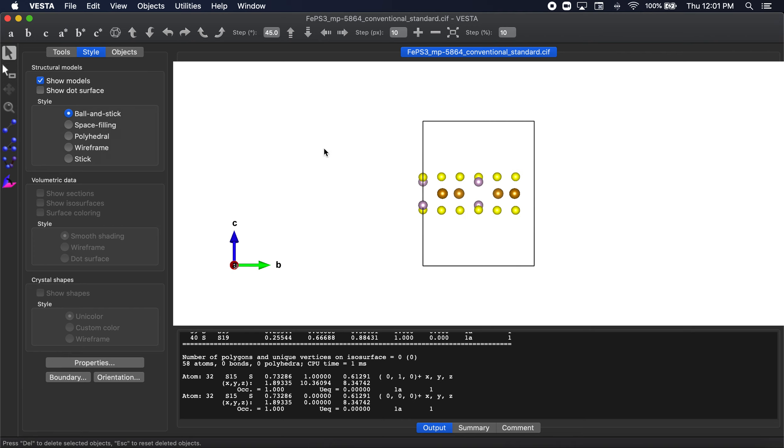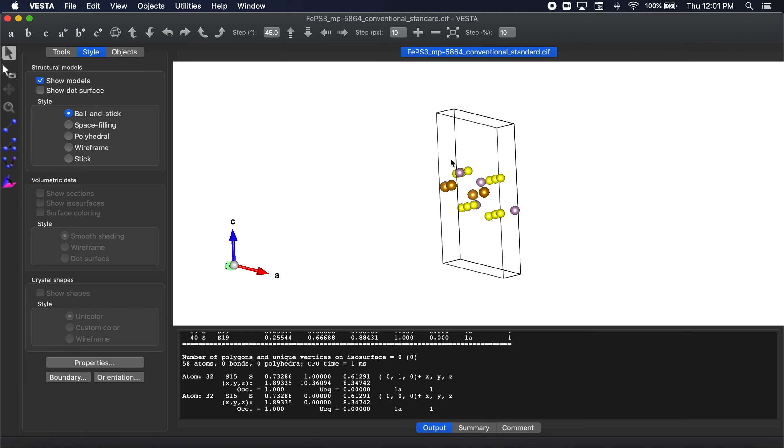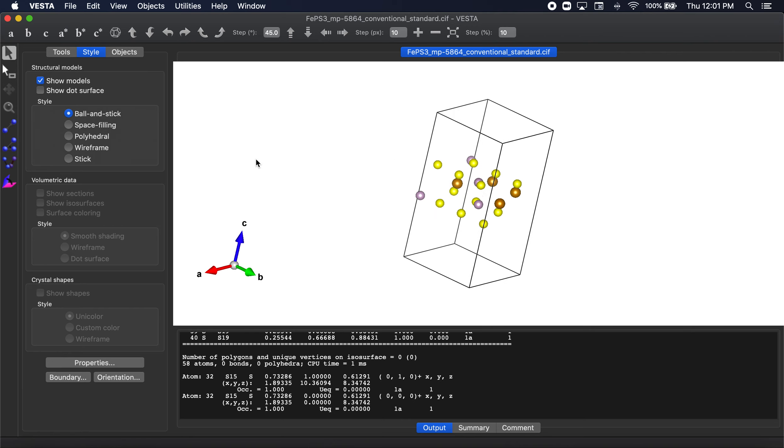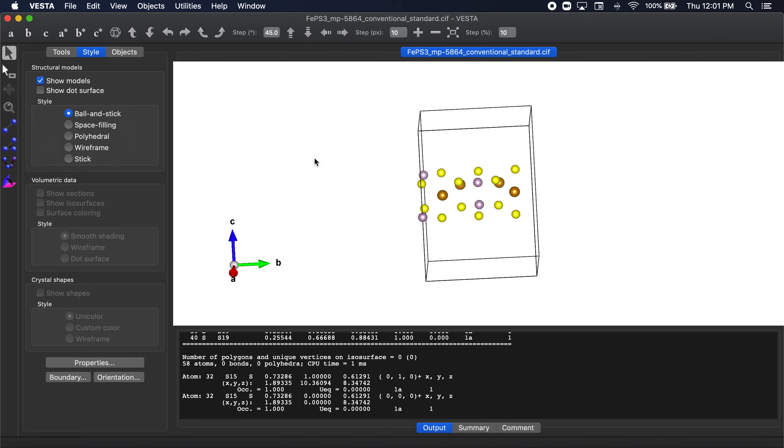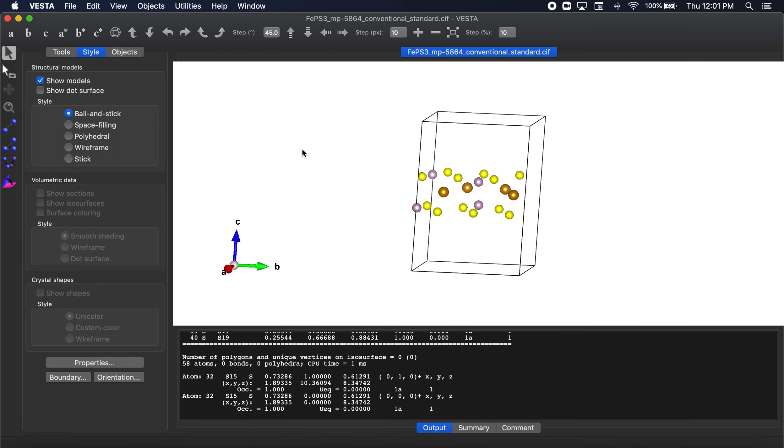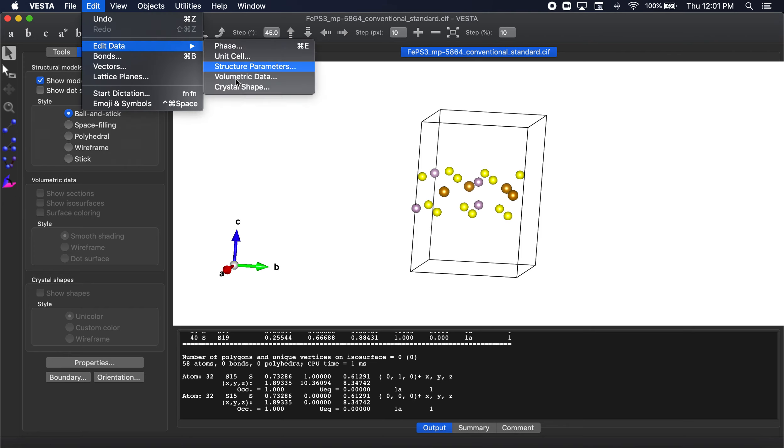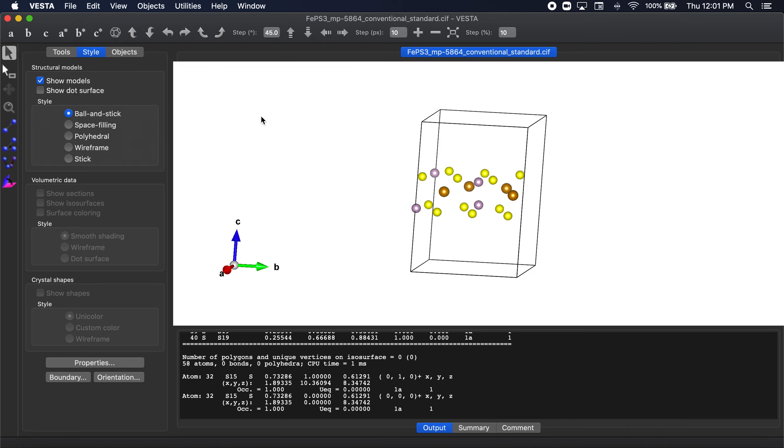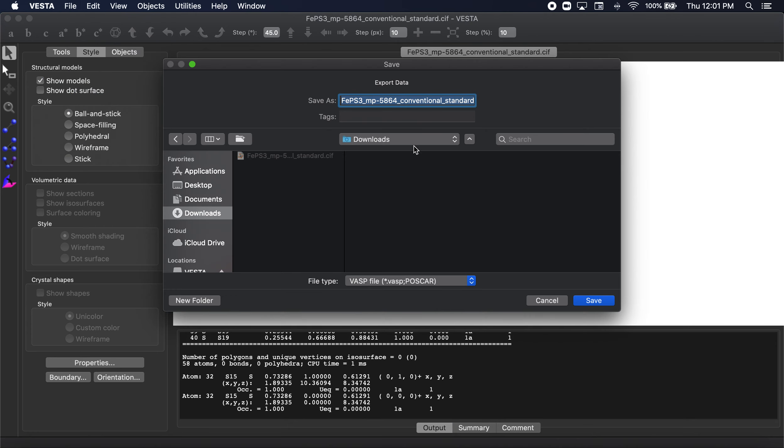OK. Now we can go ahead and save this as an XYZ file. But first let's save it as a VASP. And the VASP file will actually end up saving the cell we had when we had first done the edit, edit data, unit cell expansion in the C dimension, C as in cat. So let's go ahead and go to file export data. So we're going to first export this as a VASP.